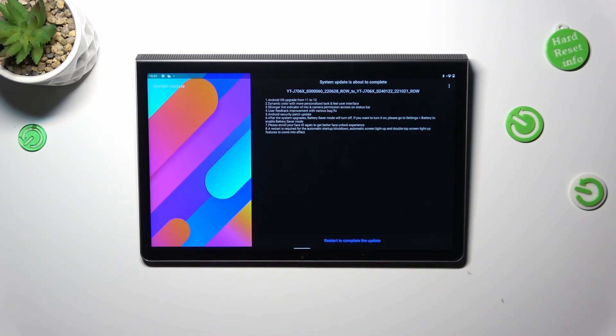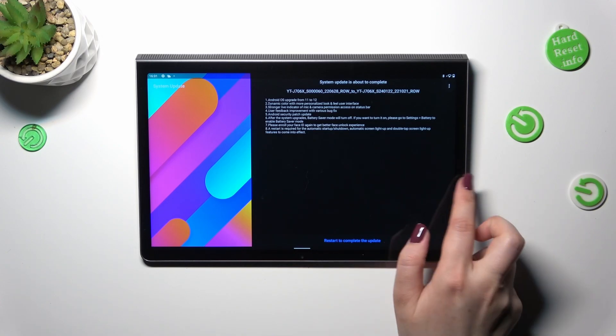But here you will be able to find the information about the system update.